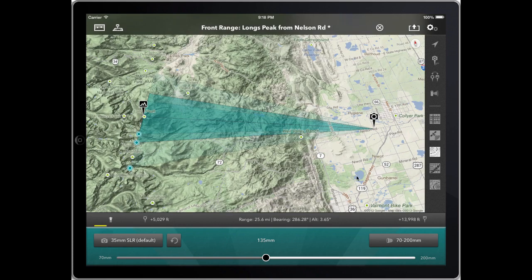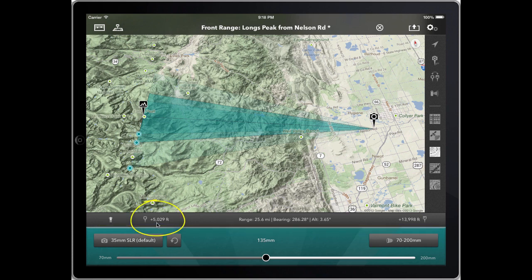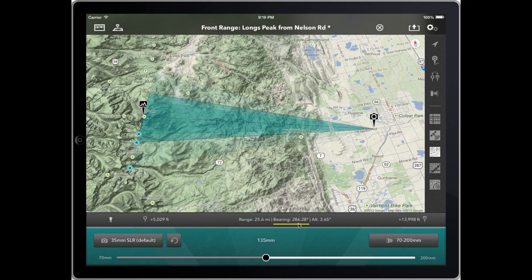If I come back to the map, we're going to have a look at the elevation bar. When it's closed, it shows you the height above sea level of the camera, the height above sea level of the subject — just under 14,000 — the distance of 25.6 miles, the bearing of 286 degrees, and the altitude measured as an angle — that's an angle up from camera to subject of plus 3.65 degrees.